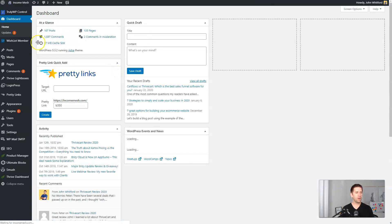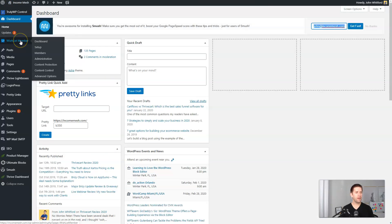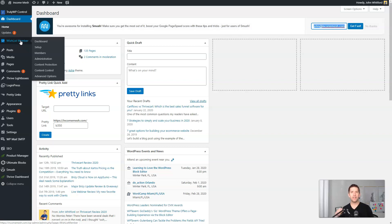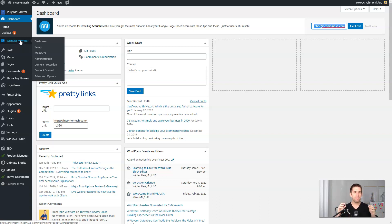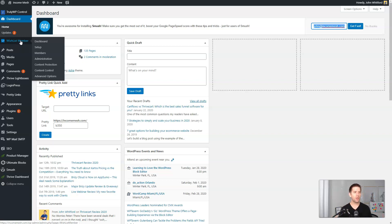I'm actually running Wishlist Member, and I want to show you why I really like Wishlist Member, particularly over other solutions. Because Thrivecart is the shopping cart platform that I'm using on my website, you have to make sure that the integration is nice between your protection, your membership area, and your cart platform. And bar none, the integration with Wishlist Member and Thrivecart is the best.